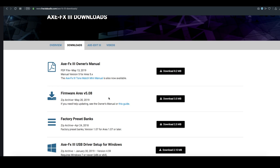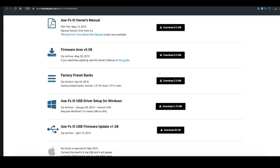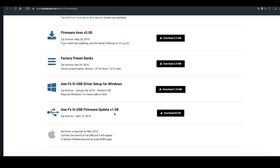But at the same time, if you're somebody who's gigging regularly and you don't want to change the sound of your presets or your layout, there's no need to update the firmware. It's totally up to you. You can also get the owner's manual and the factory preset banks, as well as your Windows USB drivers from here.